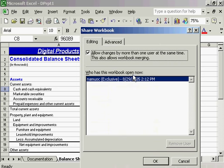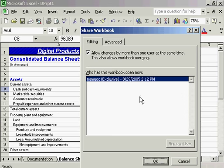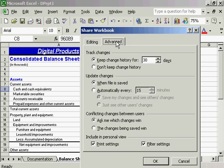We're sharing our workbook to be used by more than one user at any given time. I'll set some options here. I want to keep the change history, so whatever's done to my spreadsheet, I'll know for the past 30 days. Let's update the changes when the file is saved.